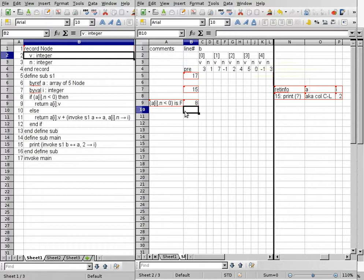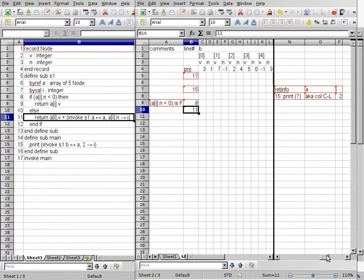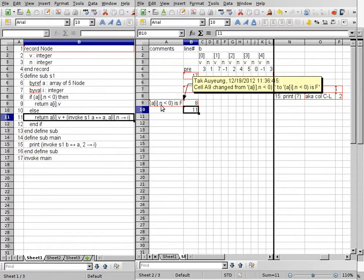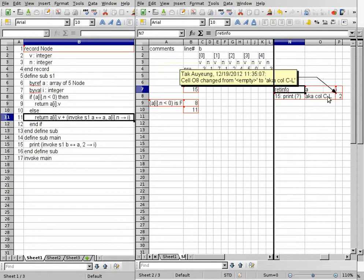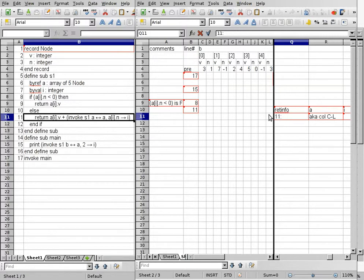Then we move on to line 11. Line 11 is about the same as line 15, except instead of printing, we compute the value of the next invocation and then add the value of A bracket I dot V to whatever the subroutine returns. We'll set up those columns. The most important part: what are we passing? A bracket I dot N has a value of 4. We copy and paste these columns and reserve more space. We have to remember to change the return info, because now we are returning back to line 11 — when we come back, we have return A bracket I dot V plus question mark to perform.